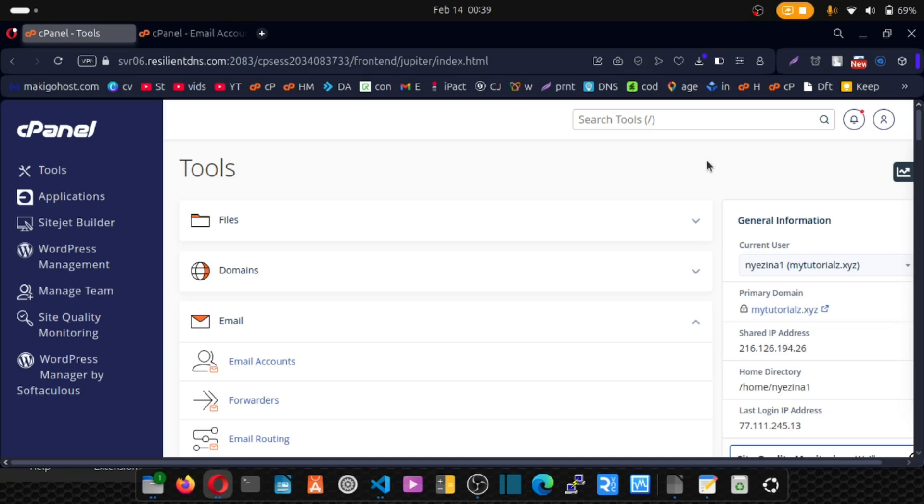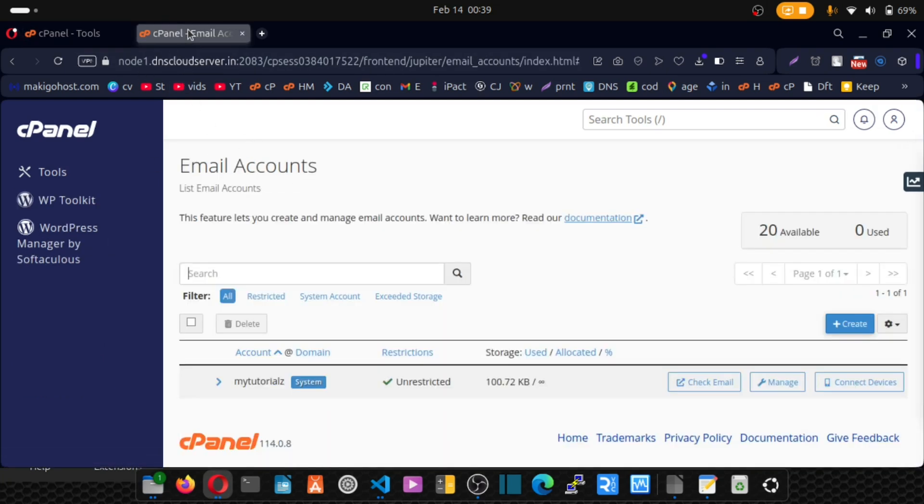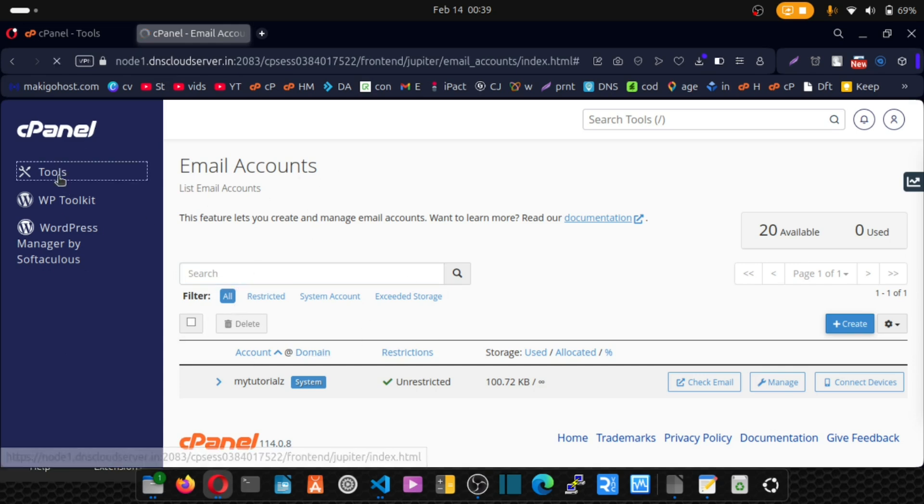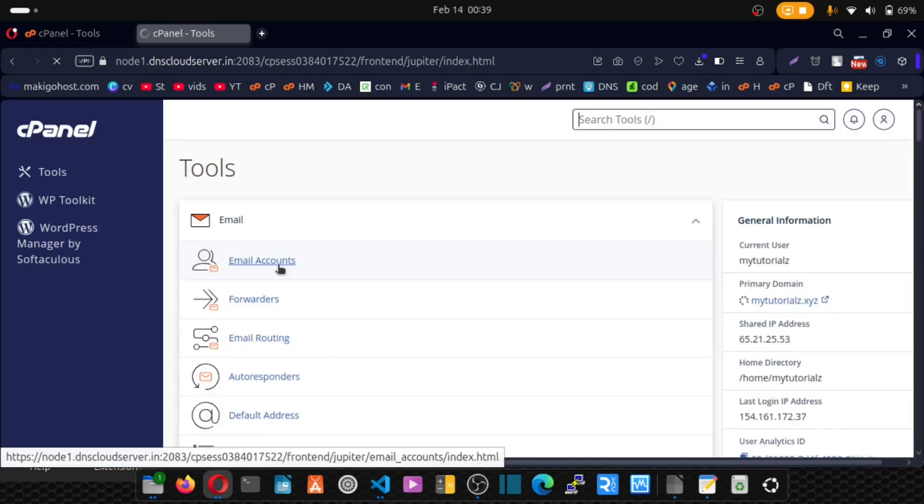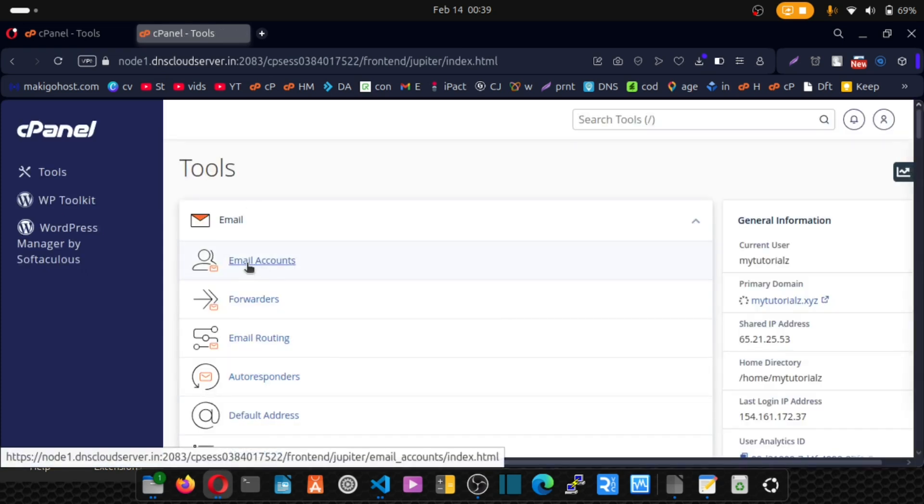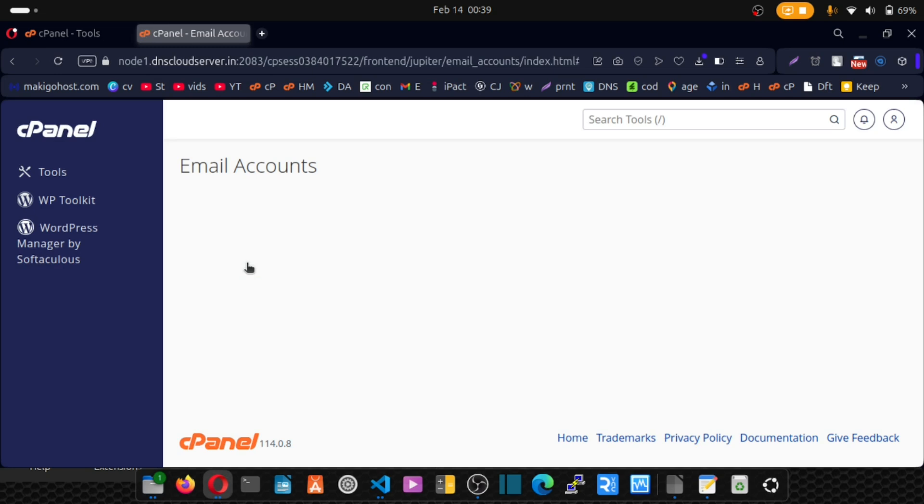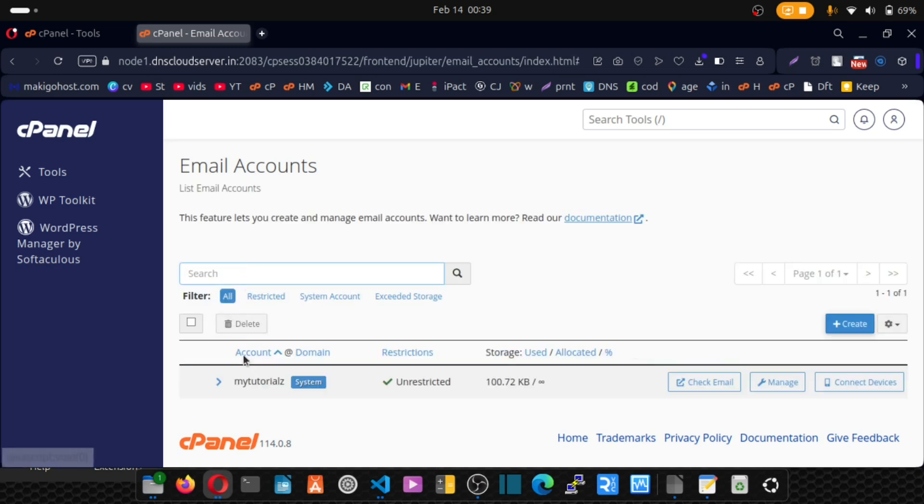This video will show you how you can migrate your emails from one cPanel, which is your old cPanel, to a new cPanel. This is my new cPanel and I do have emails inside. So when you go to email account, you see it's empty.